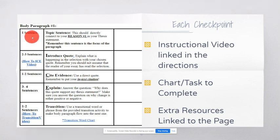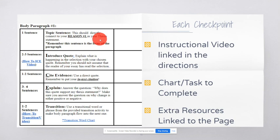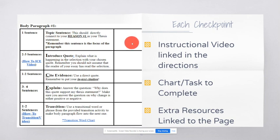So, this is body paragraph one. And I need one sentence. And it says that this should directly connect to reason one in your thesis statement. That's why your thesis statement is so awesome, because it helps you write your topic sentence. And so, we'll be going over that in a different instructional video. And I will have those linked.